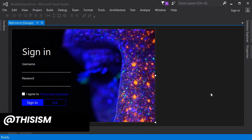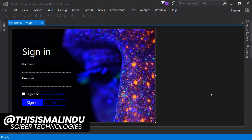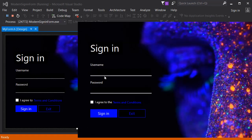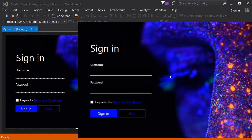Hey guys, this is Cyber Technologies and I'm Alidoo. In this video we are going to code the buttons and this checkbox. So far we have made something like this - if we run this program we have this form with the username and password fields, and also we have this checkbox to agree to the terms and conditions, and also we have two buttons but they don't really do anything.